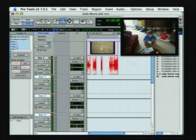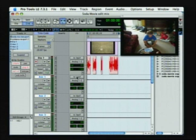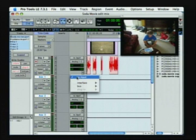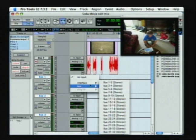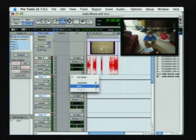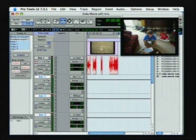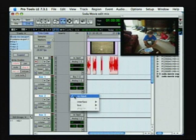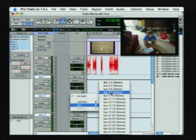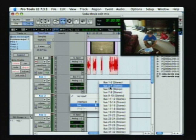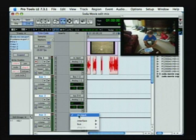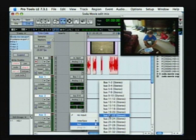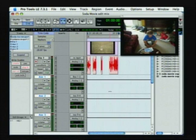Right now I have one, two and three tracks of auxiliary inputs. Now I want to make the input of my dialogue track, bus one and two. Input of my second track, bus three and four. And the third input, five and six.